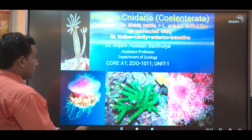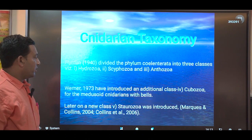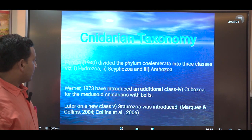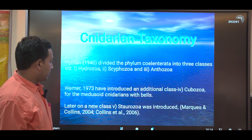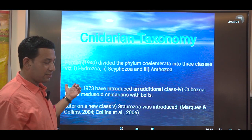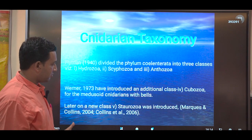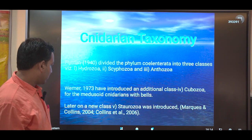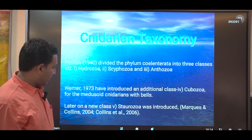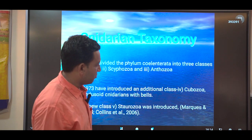As per Hyman in 1940, Phylum Cnidaria was divided into three classes: Hydrozoa, Scyphozoa, and Anthozoa. Later, in 1973, Werner introduced another class, Cubozoa, separating a group of organisms from the earlier class. Then again in 2004, Marques and Collins introduced the fifth class, Staurozoa, which was split from class Scyphozoa.